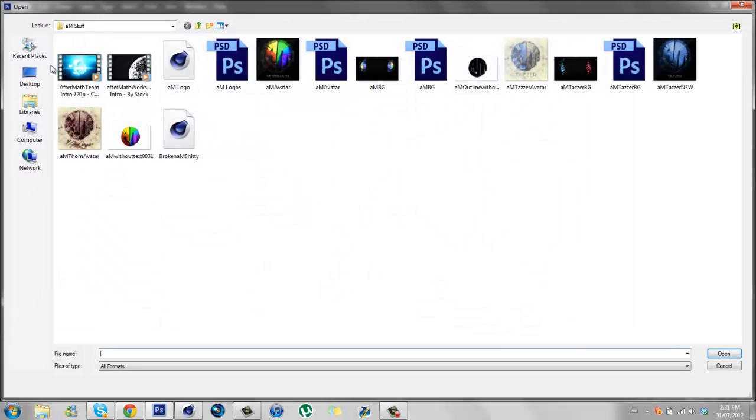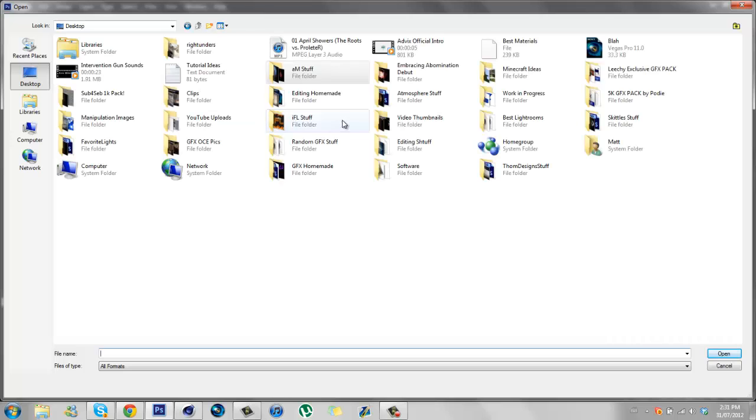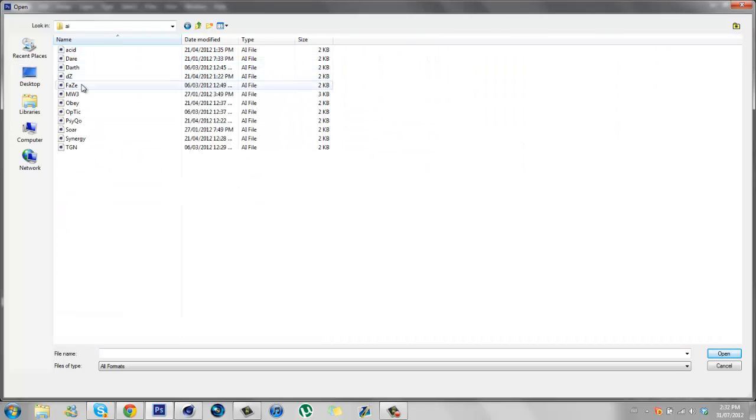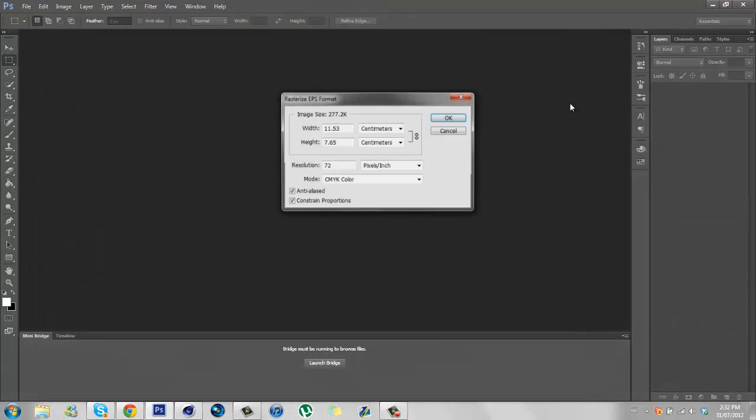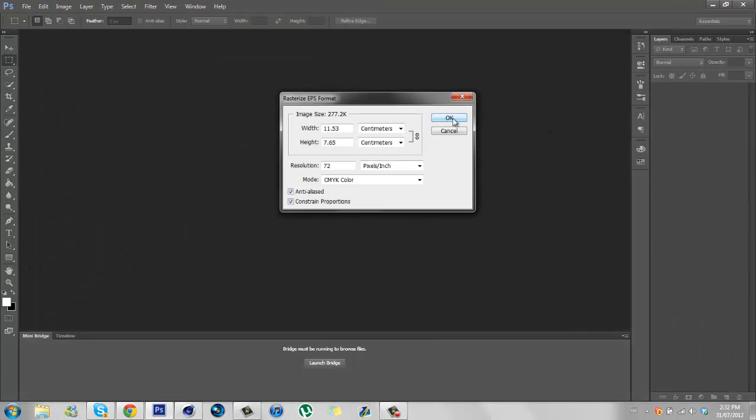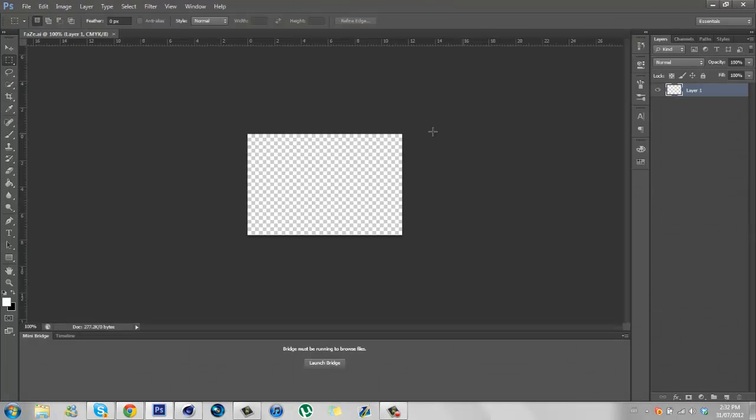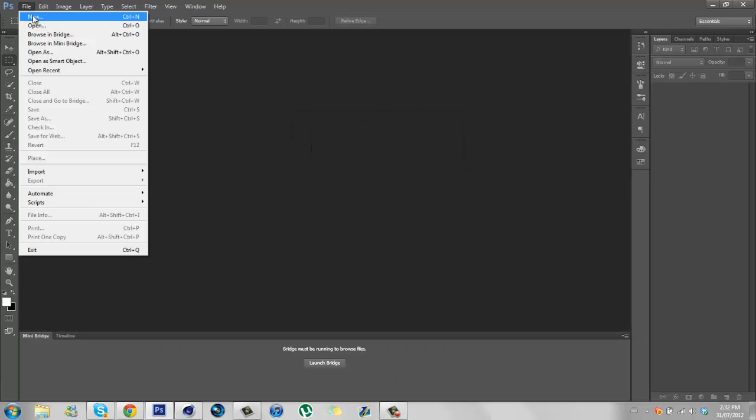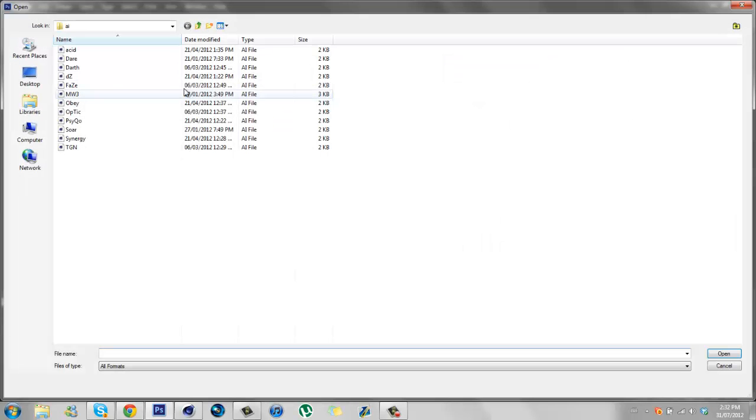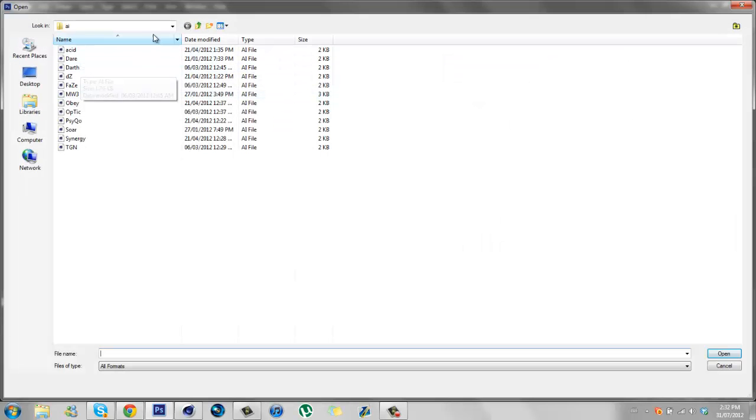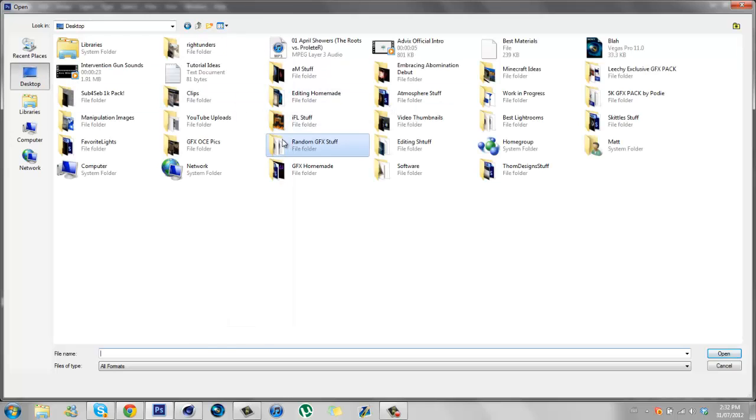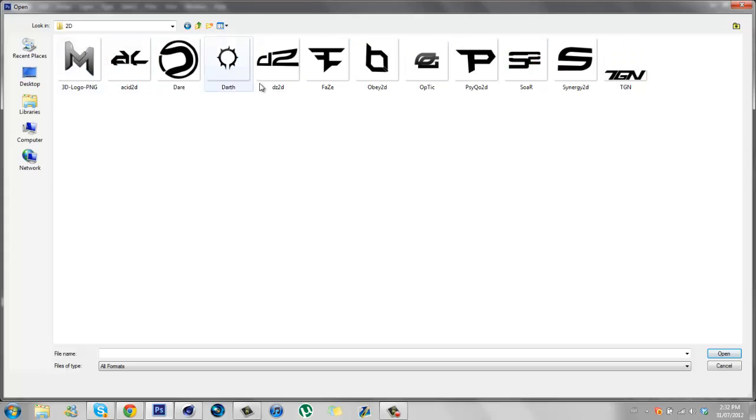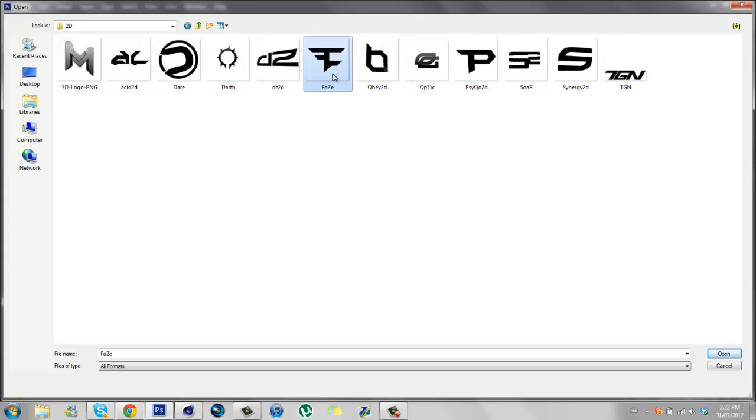So open up an AI, for example the FaZe logo. Open up the PNG of like a 2D of the logo that you want to make multicolored, so the FaZe logo.